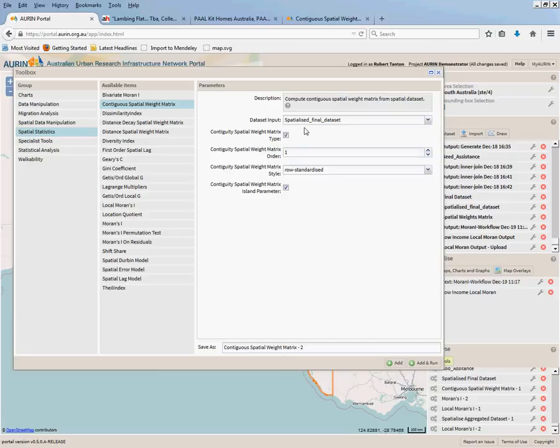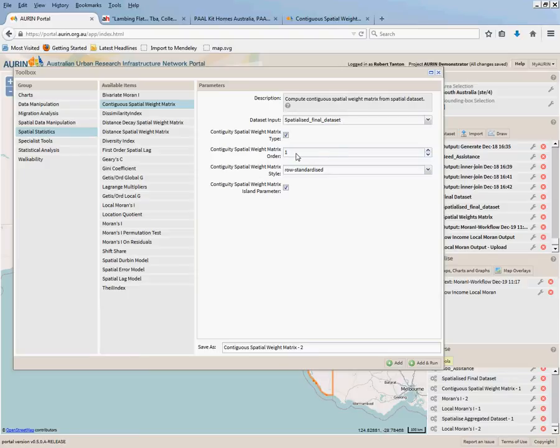So we've selected our data set, this has got to be the spatialized data set. The weight matrix order is one, and so we're only going to be going one distance away.